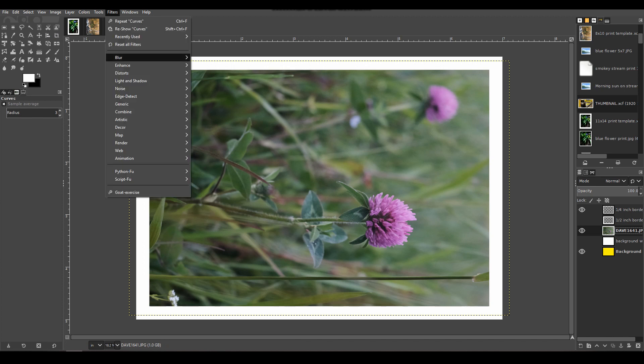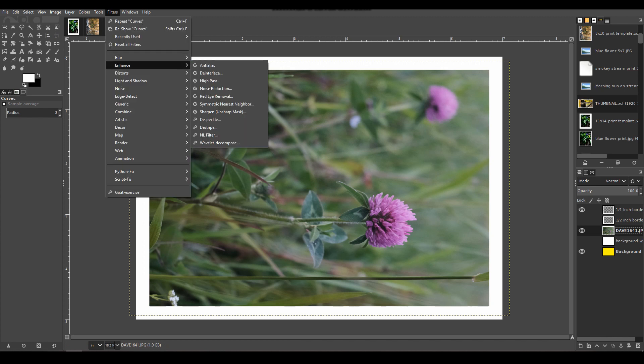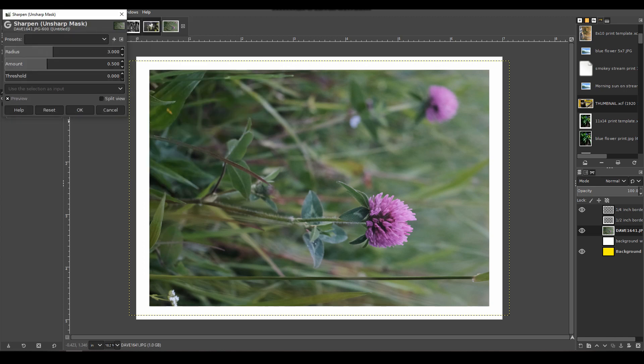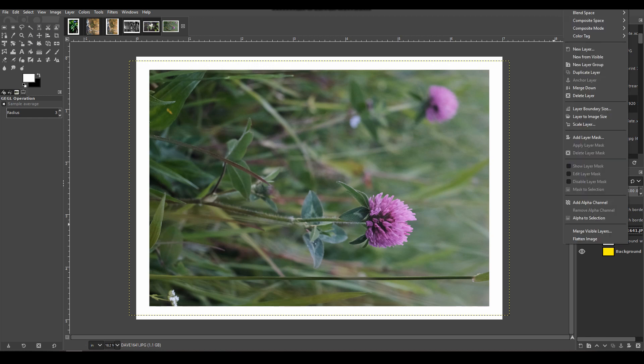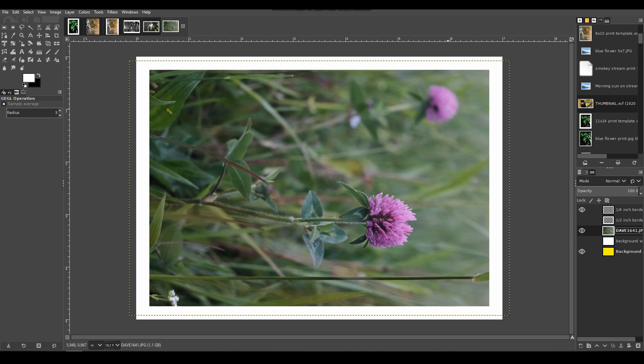When I go to print this, it'll print 5 by 7. I like using Curves because it's easy—I'll just add some contrast here like that. Tell it OK. Filters, Enhance, Unsharp Mask. It don't take much—put too much unsharp mask on, it looks goofy. But now I got the flower sharpened up some.